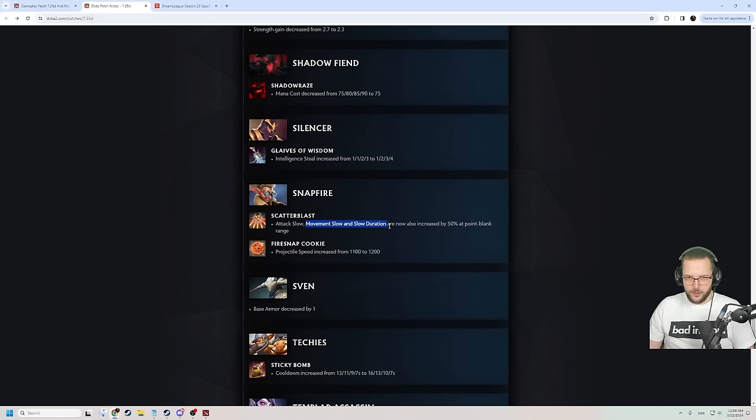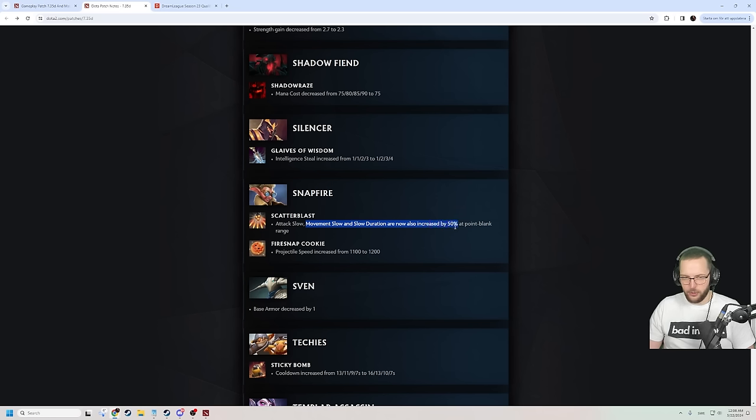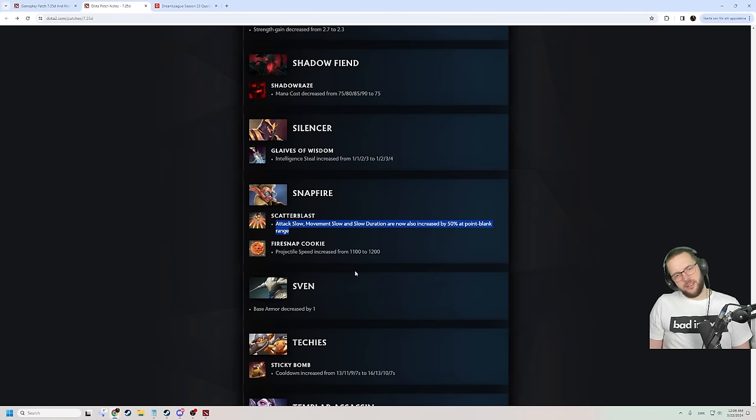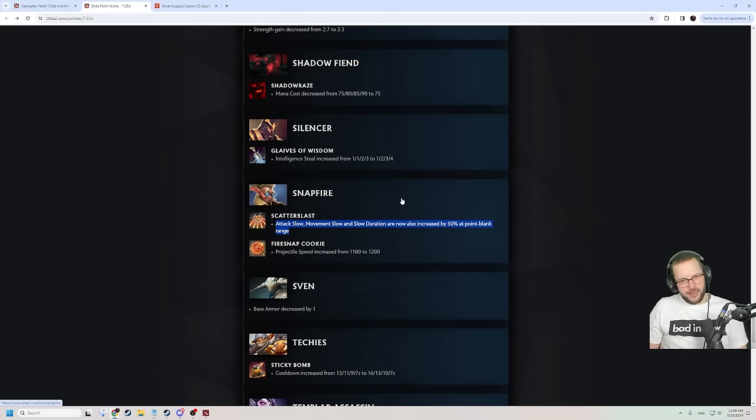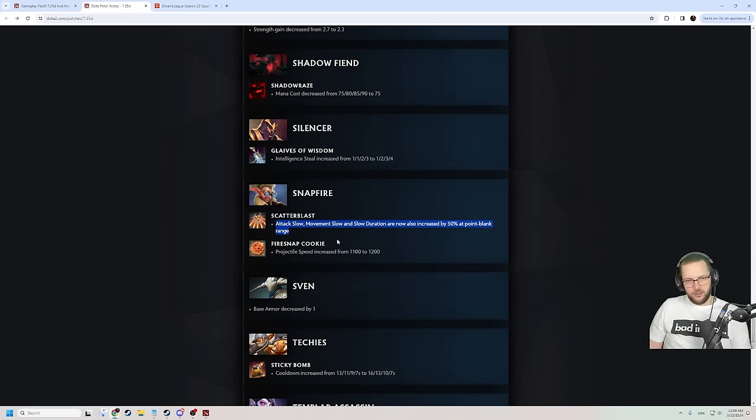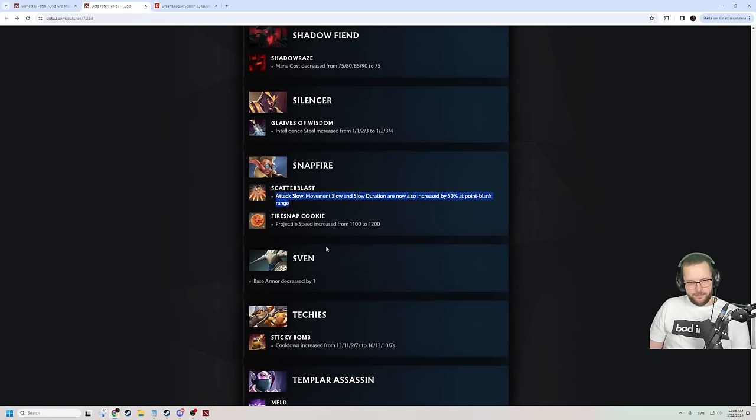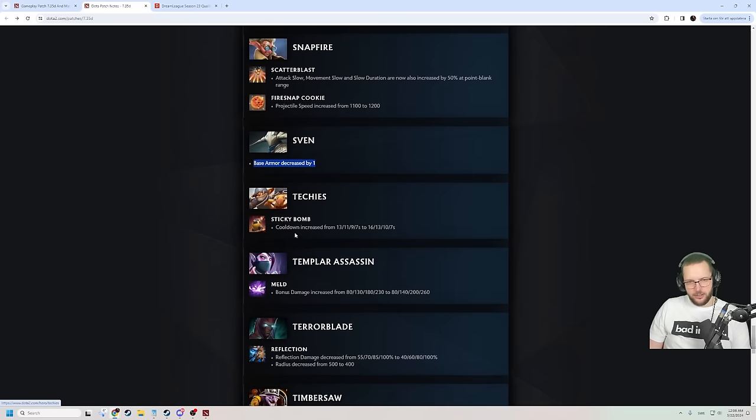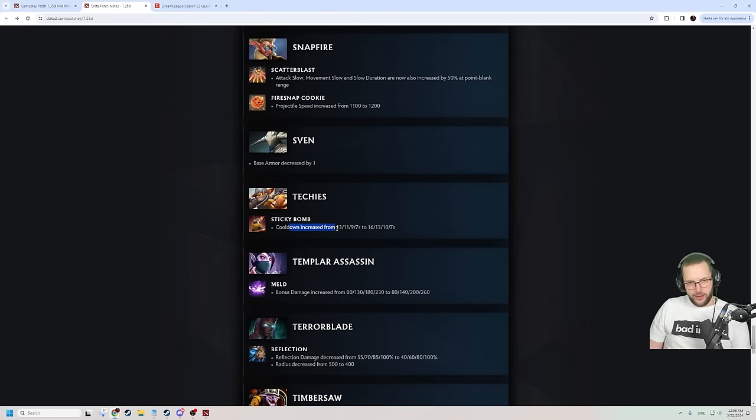Scatterblast attack slow, movement slow, and slow duration are now also increased by 50% at point blank range. Wow, just a buff? Yuck, dude. It already sucked to get hit by a Scatterblast on mid lane by Snapfire. This should really feel awful now. Sven gets minus one base armor. Fair enough. He has been dominating a lot. We're getting close to exciting territories. Techies, cooldown increased on the Q. Nerfed.